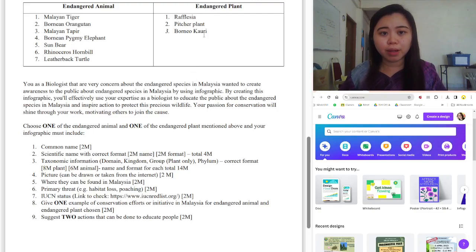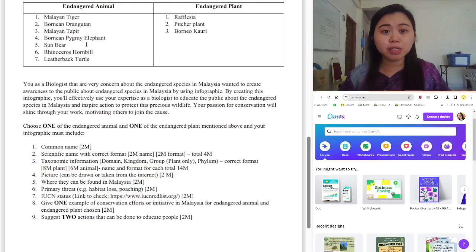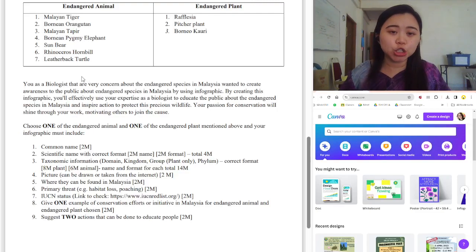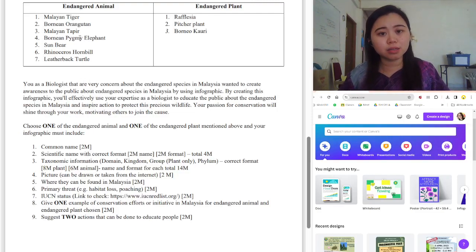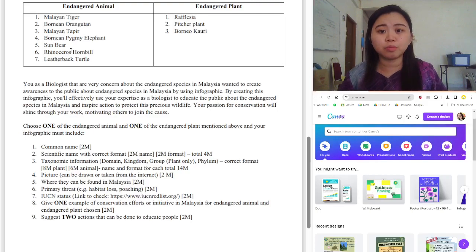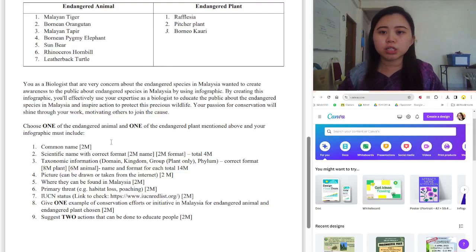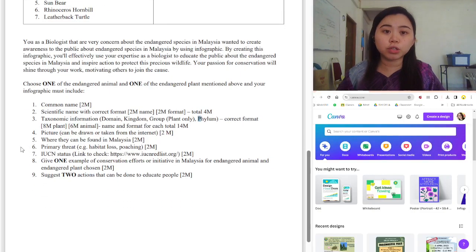For my students, if you have space in your infographic, I would love for you to include the full classification: domain, kingdom, phylum, class, order, family, genus, and species. But if you don't have enough space, you may keep only the first three — for the endangered animal: domain, kingdom, and phylum; for the endangered plant: domain, kingdom, group, and phylum. That will give a total of 14 marks.